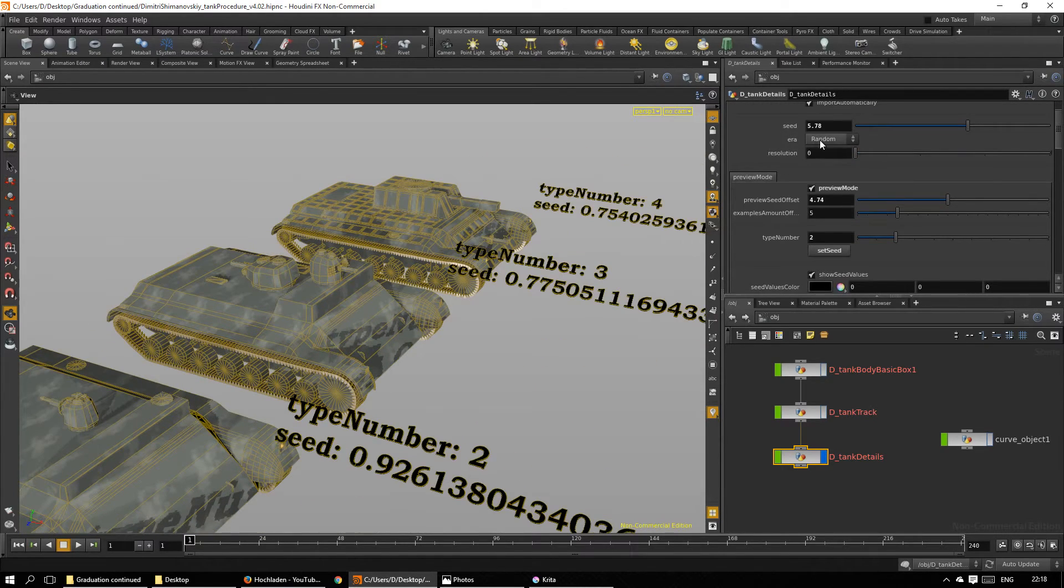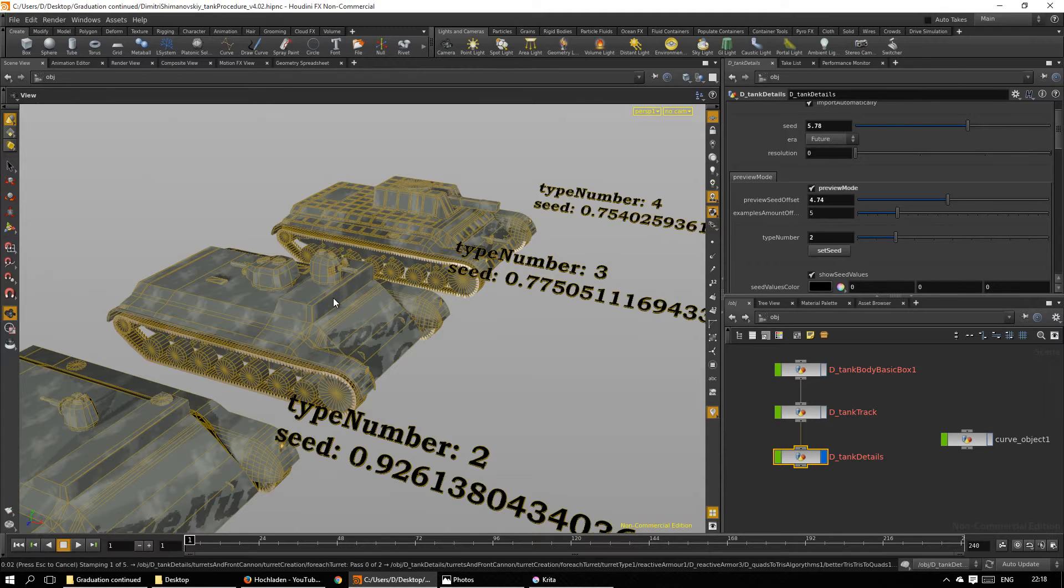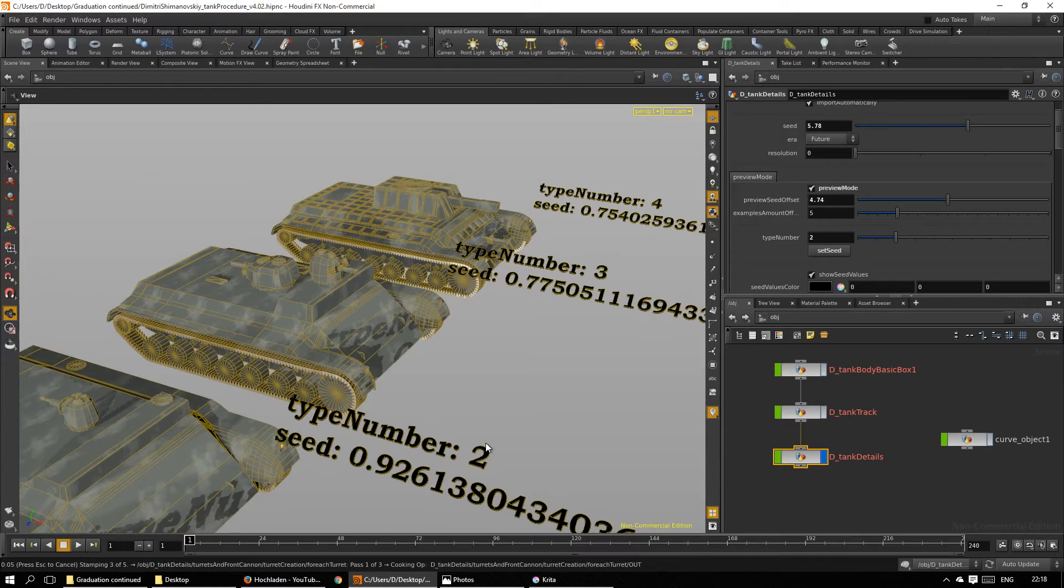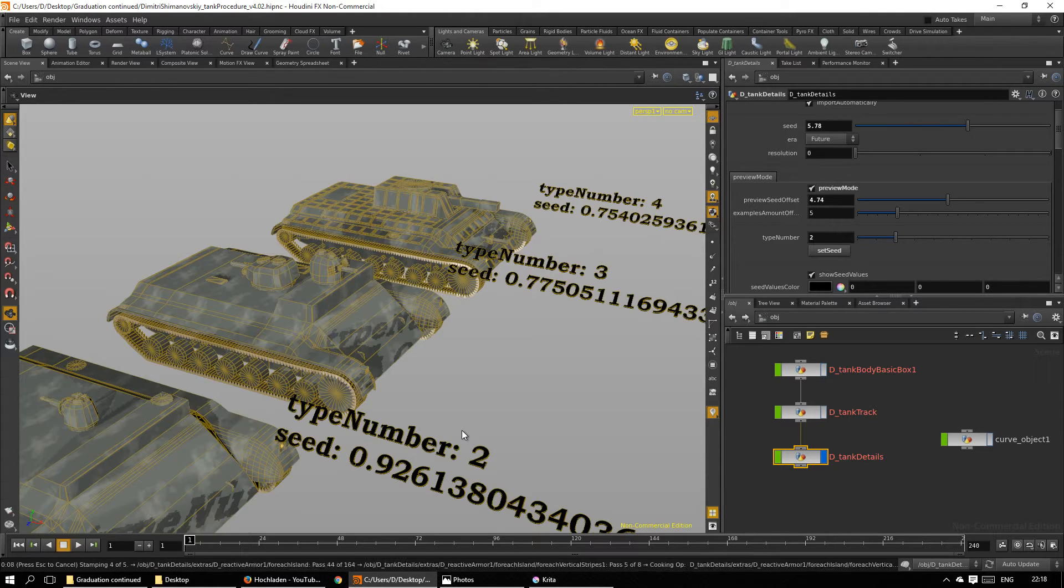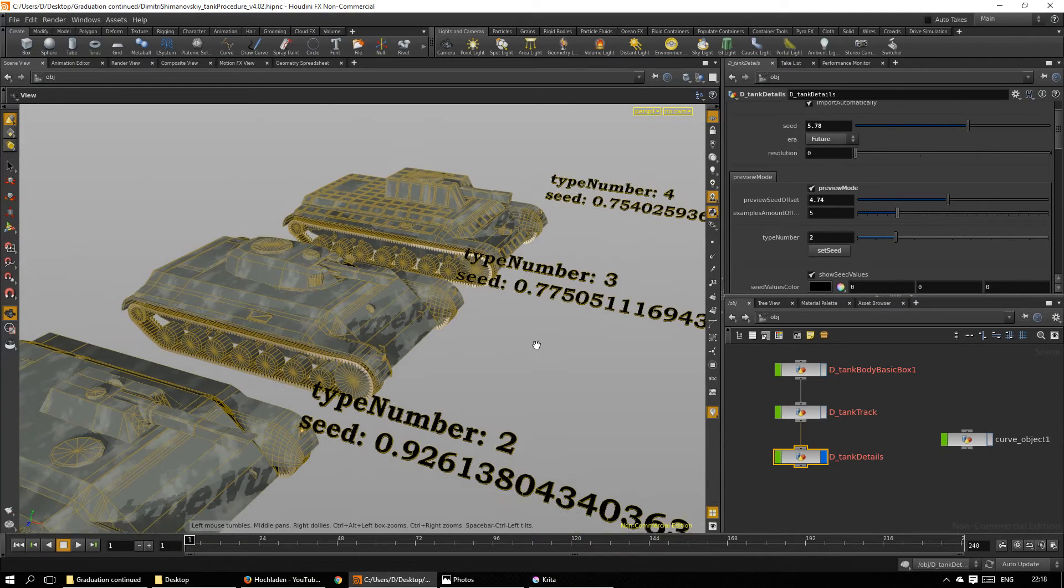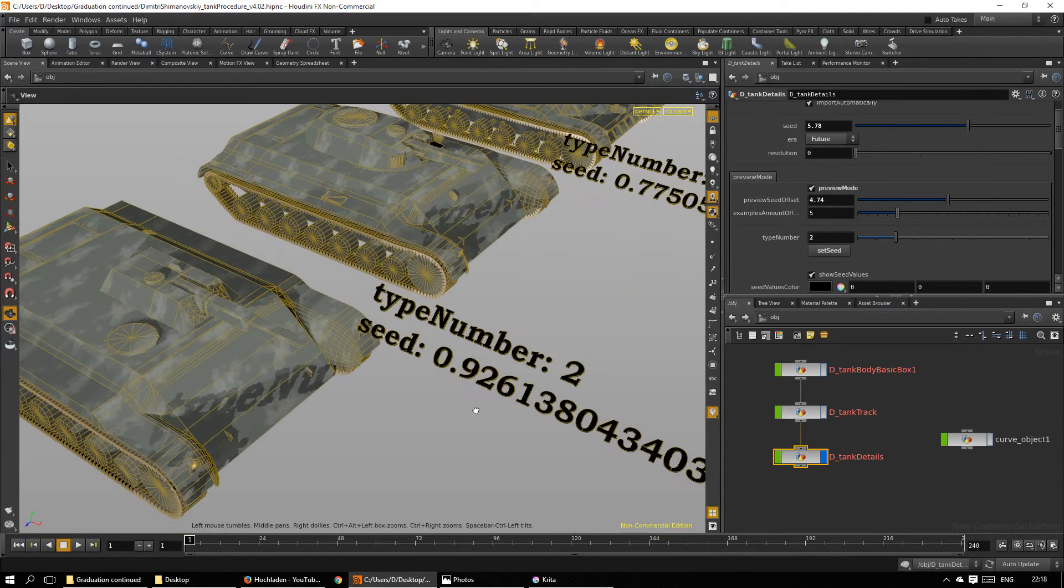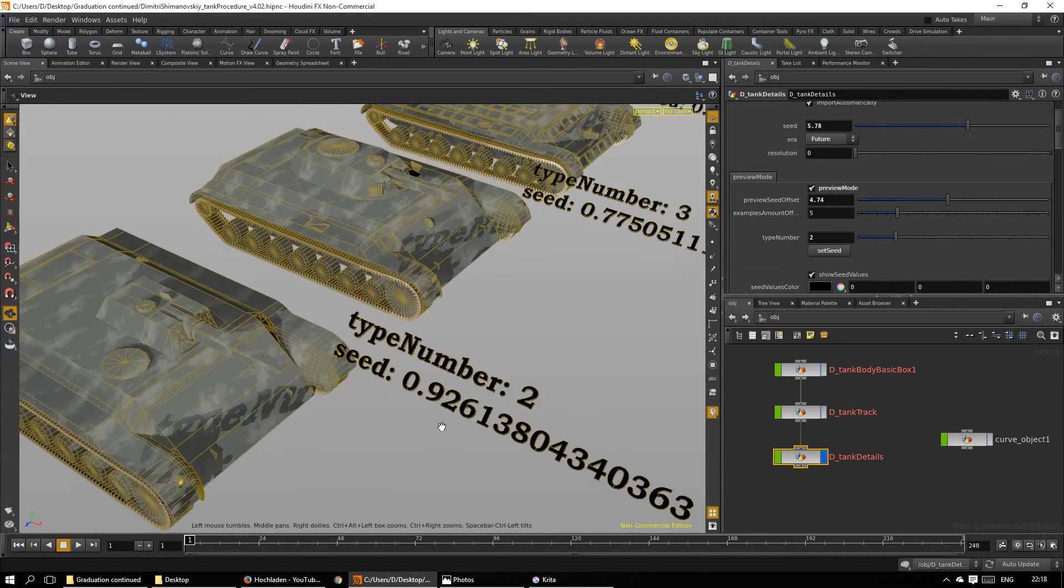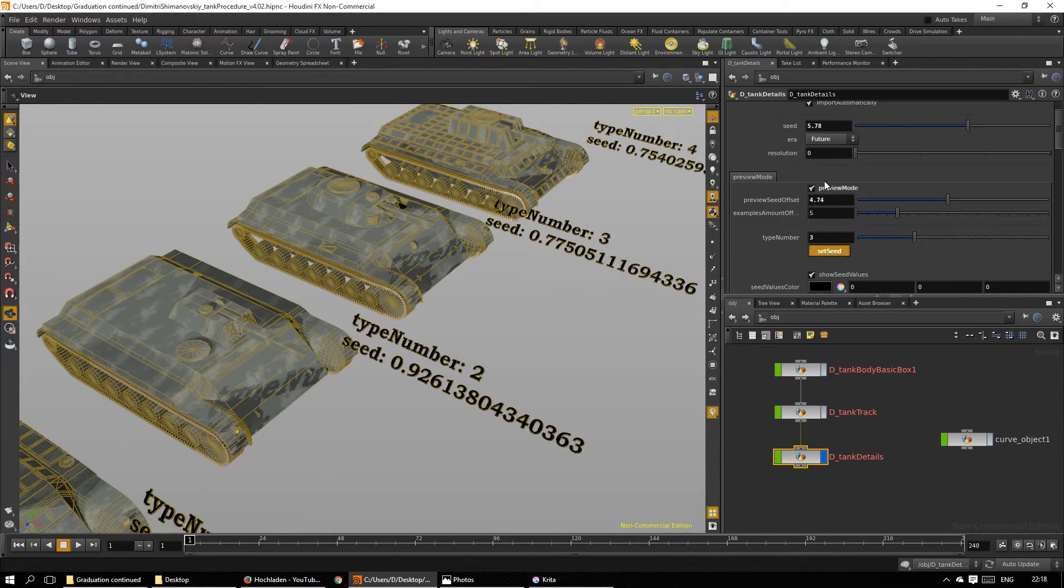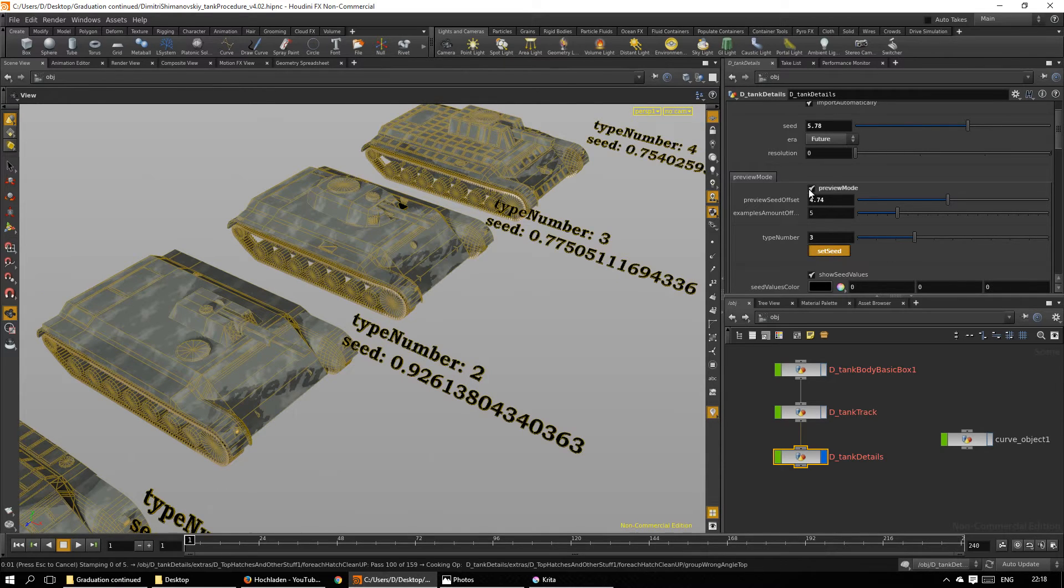Maybe we go into style and use a future-themed tank. I like type 3, so I set the seed, deactivate preview mode, focus.